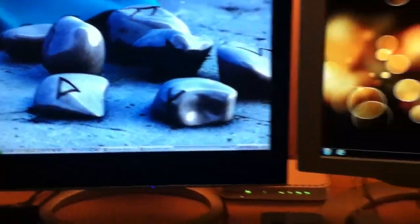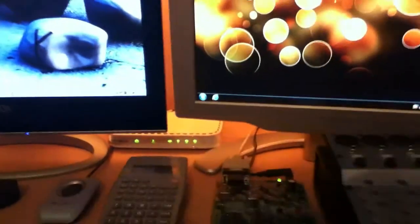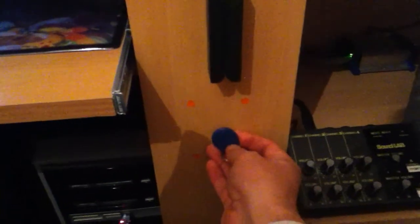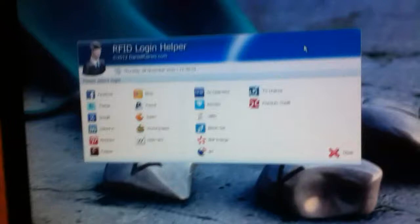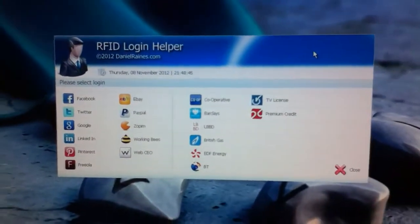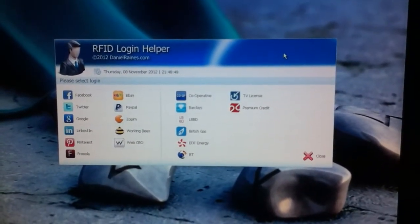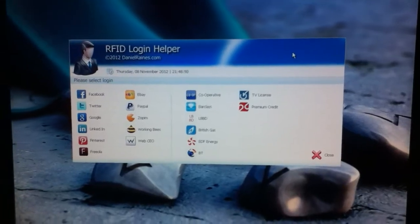So if we present a tag that is valid to those four, then we'll get a little box pop up which is the RFID login helper. Like I said, it helps me to log into various websites.